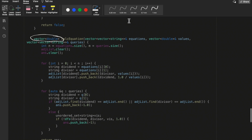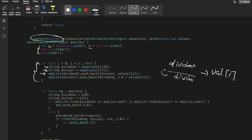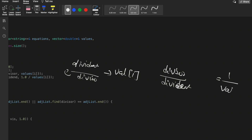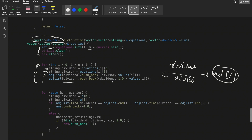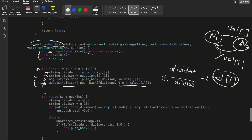In the code: we get the size of equations and build the graph. For each equation, the dividend and divisor are extracted. We push the edge dividend→divisor with value[i], and also the reverse edge divisor→dividend with value 1.0/value[i] (the reciprocal). This adds both directed edges for each equation.